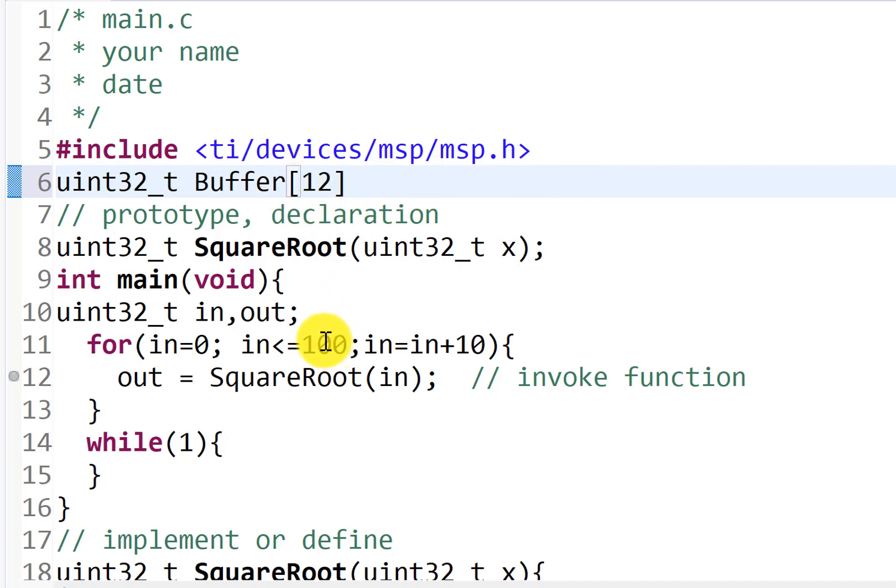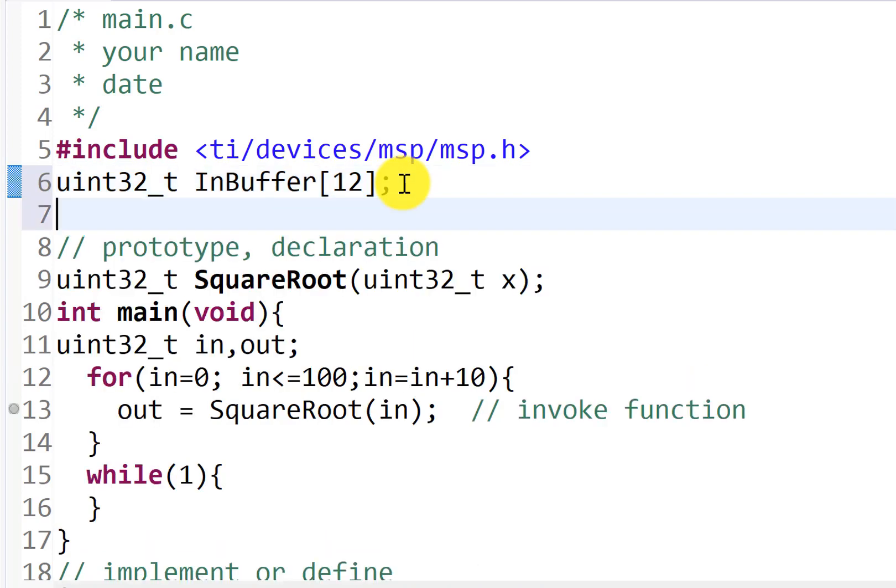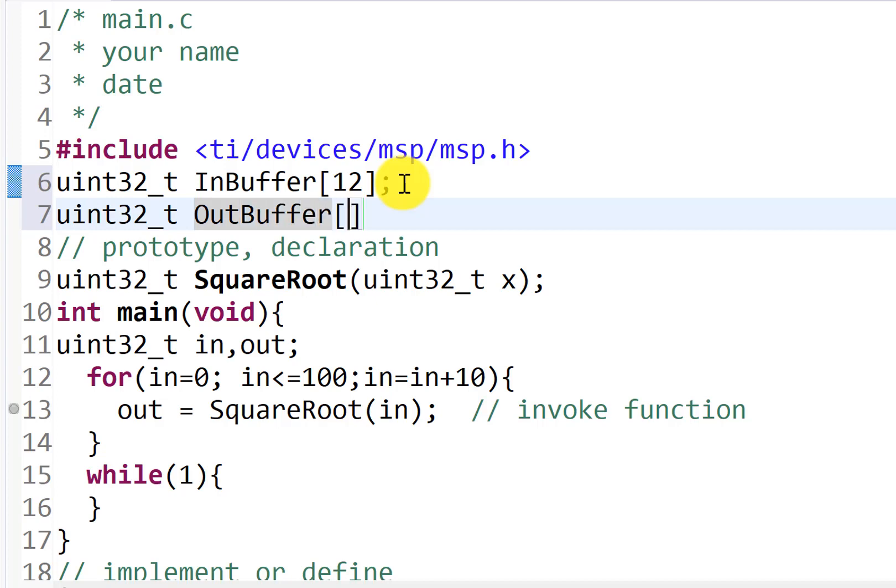And we can see that there's both an input and an output. So I'm going to call this my input buffer. And I'm going to create a second array, which is going to be my output buffer. And so we have no print, so we can't print out the results.